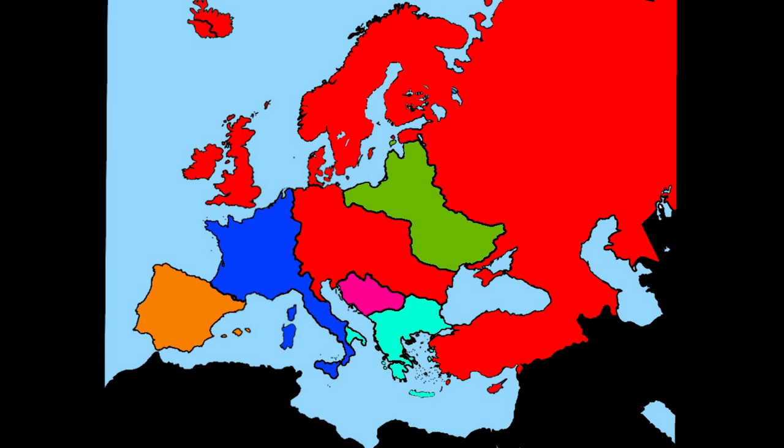Welcome back to European Battle Royale, where we randomly select countries that will then be partitioned by its neighbors.